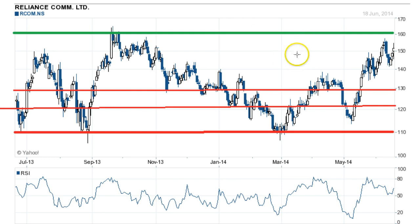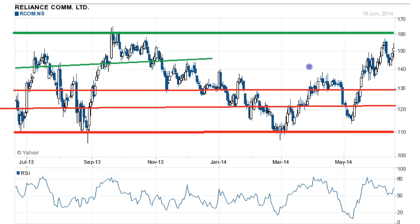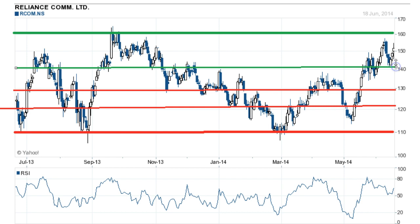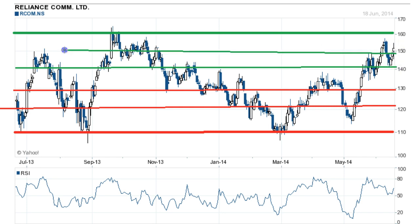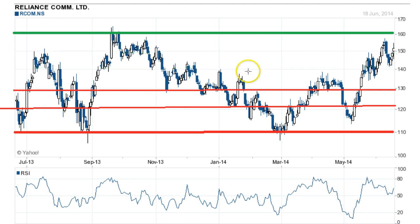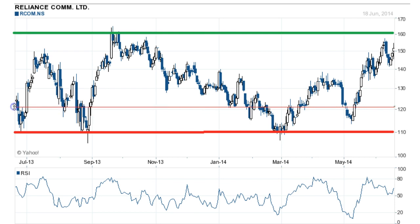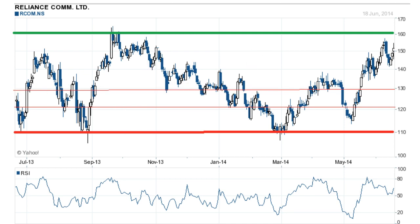One more line at 129. And let's draw the 62% and 76% lines — that's 141 and 148. I know this is too many lines; I'll try to make them thinner because it looks a bit cluttered. So 122, 129, 141, and 149.